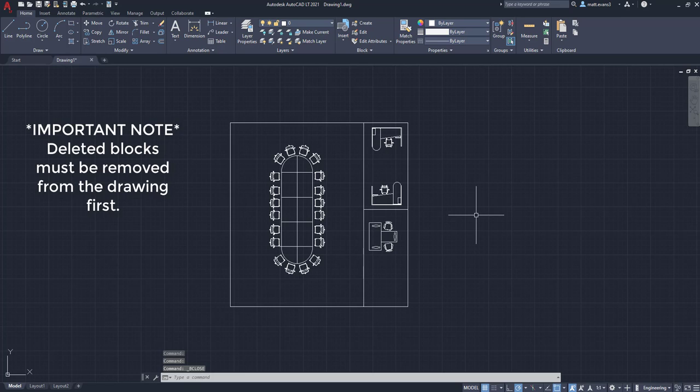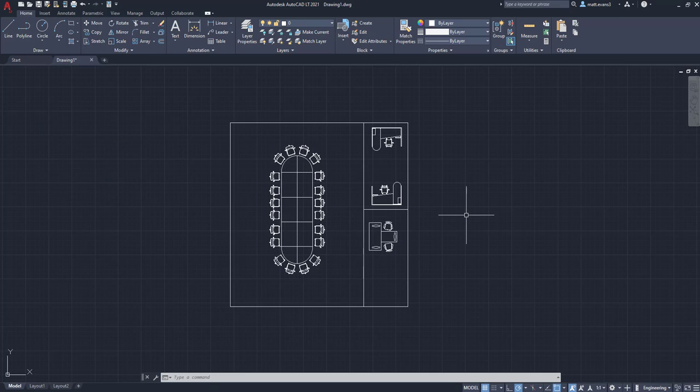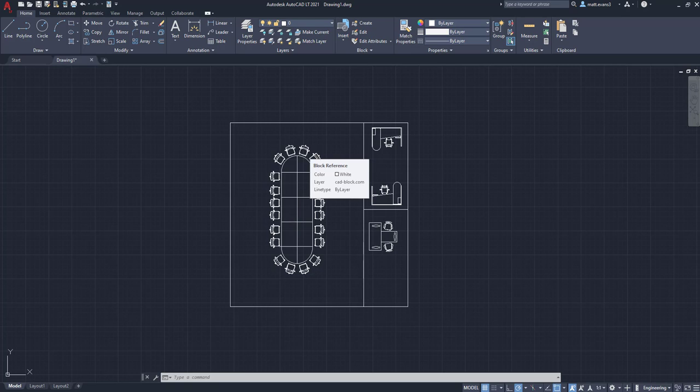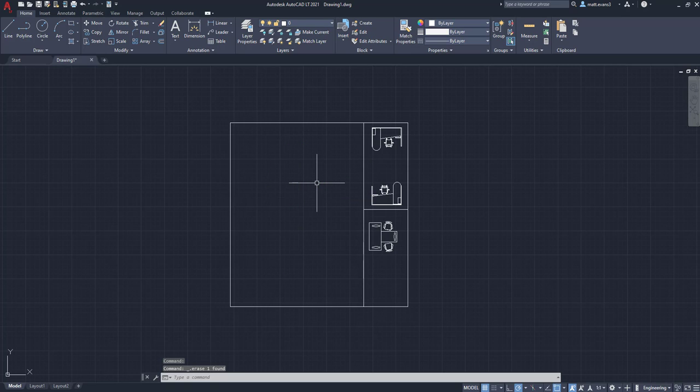And one important note, if you want to delete a block, you have to delete it from the drawing. So in this example, we want to get rid of this massive conference room table thing. We want to put a new one in there. I don't like the way this looks. So we are going to go ahead. We're going to delete it from the drawing.